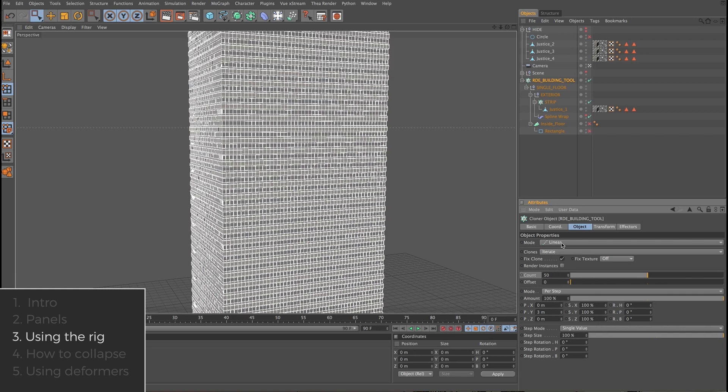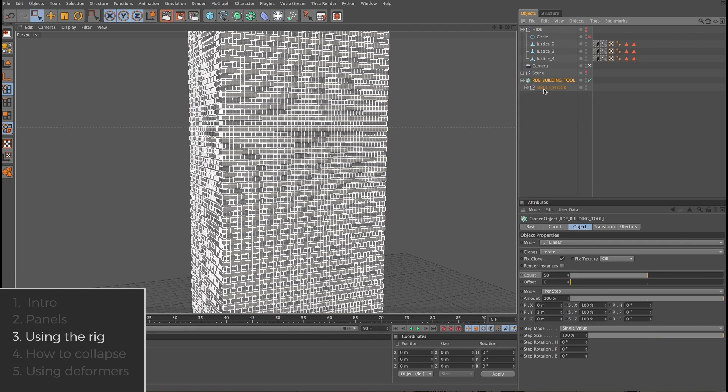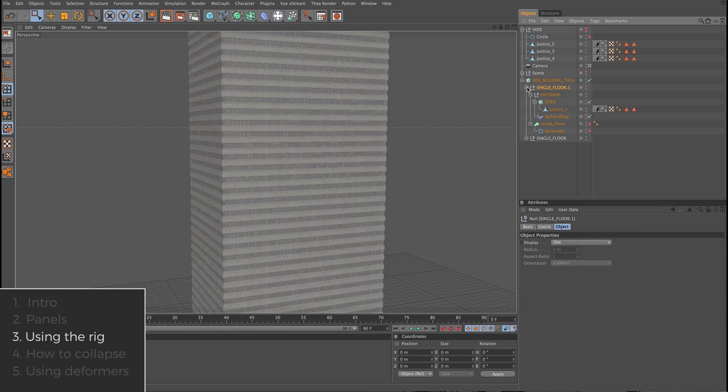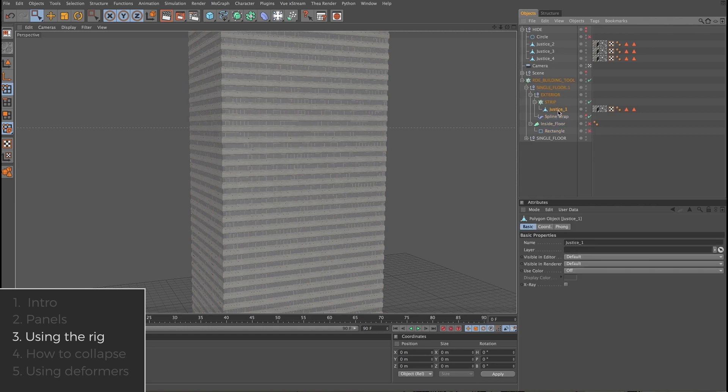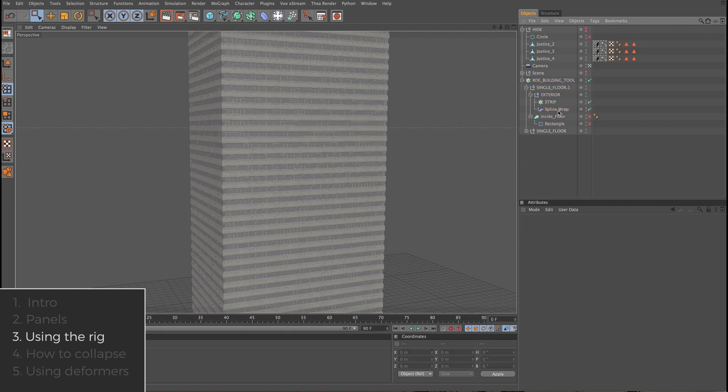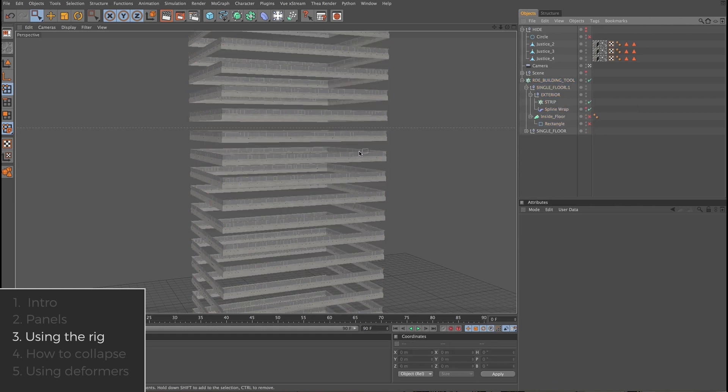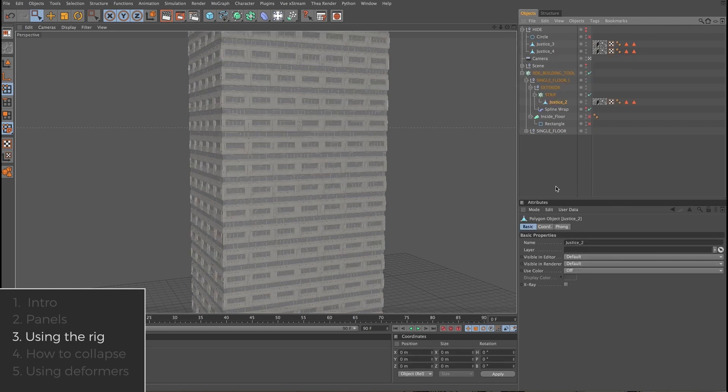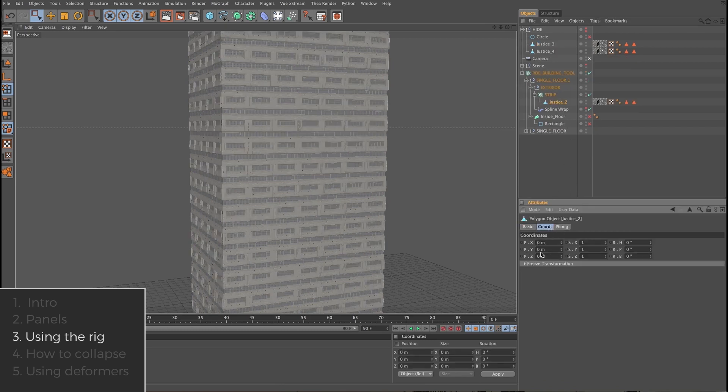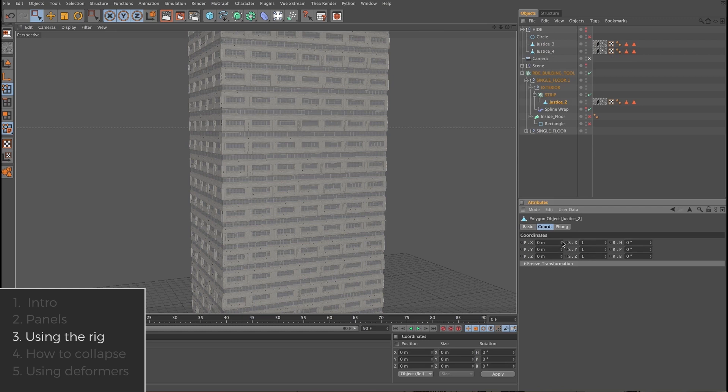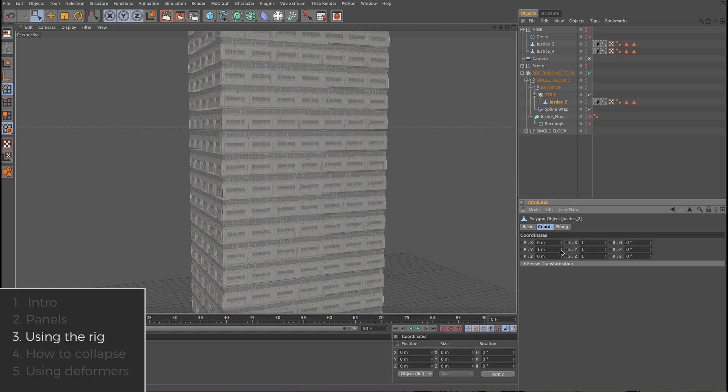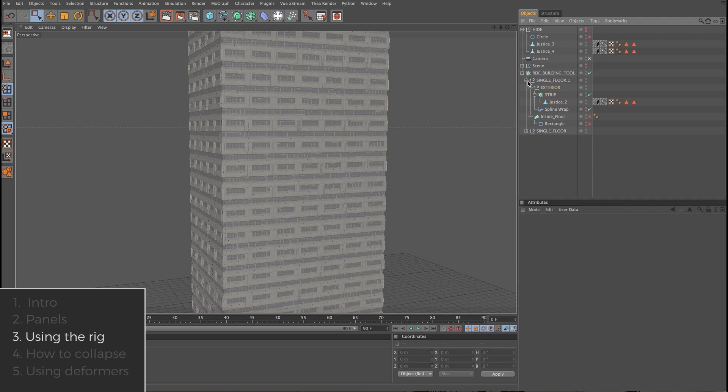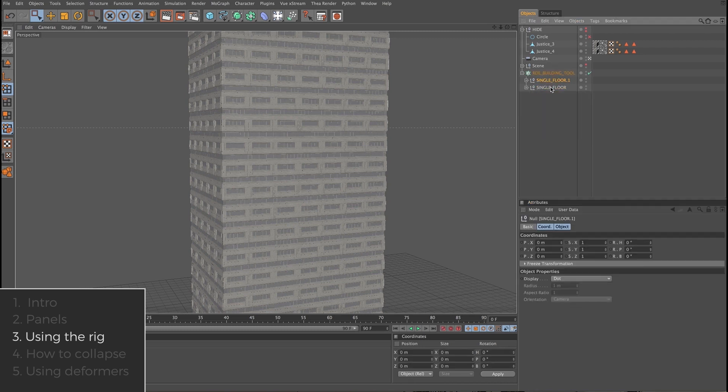This cloner is also set to iterate and that means we can do patterns vertically as well. Here's how. I'm going to take this single floor null and duplicate that. And we're going to go in here and delete Justice 1. And we're going to grab Justice 2 and drag it in here. So you'll also want to check to make sure these are zeroed out. You'll get some weird things happening if it's not at zero. So now we have two floors with an alternating pattern.